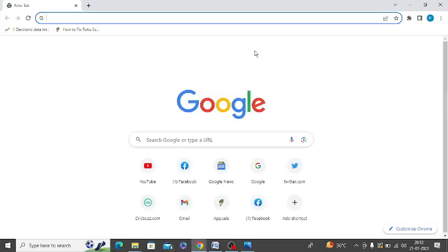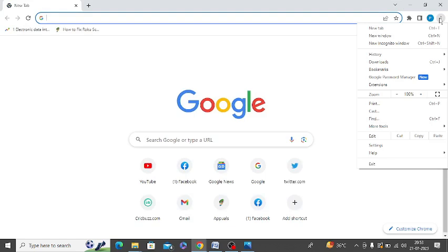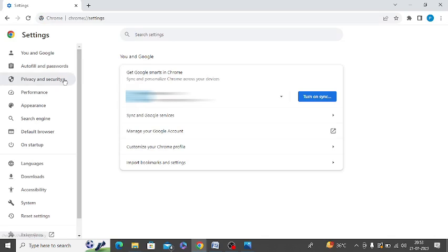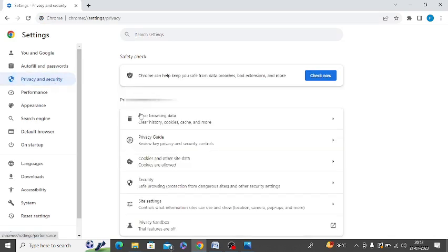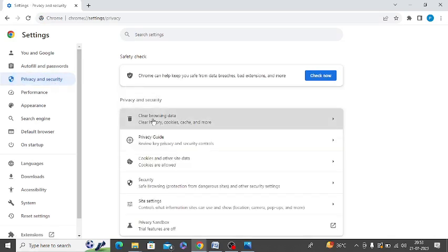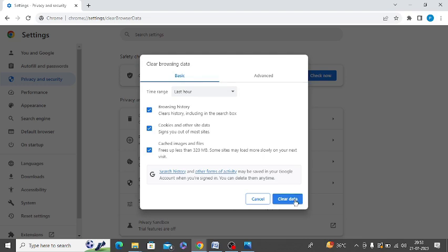First of all, you need to clear the web browser cache. I am showing you in Chrome. You need to go to Settings, then click on Privacy and Security. Here you will get an option of Clear Browsing Data, so you can just click on Clear Browsing Data.